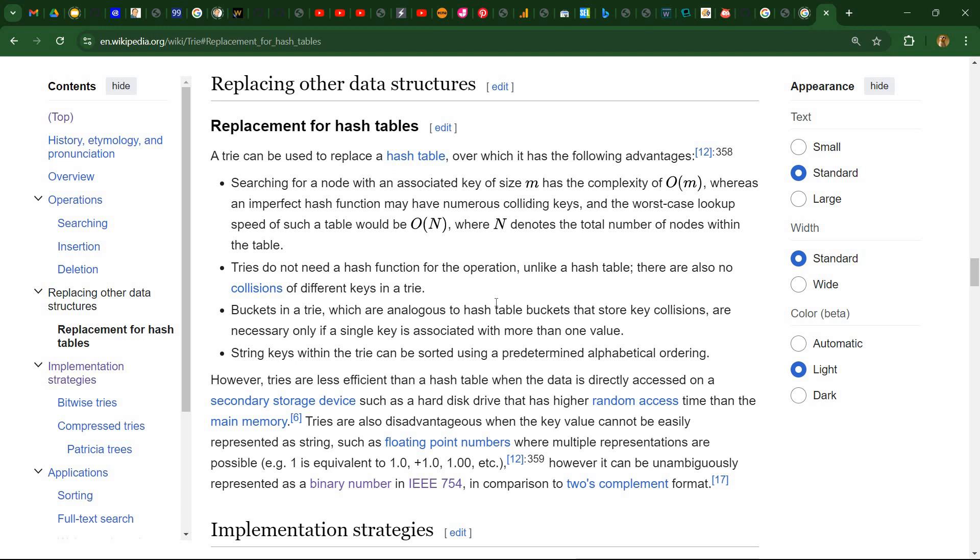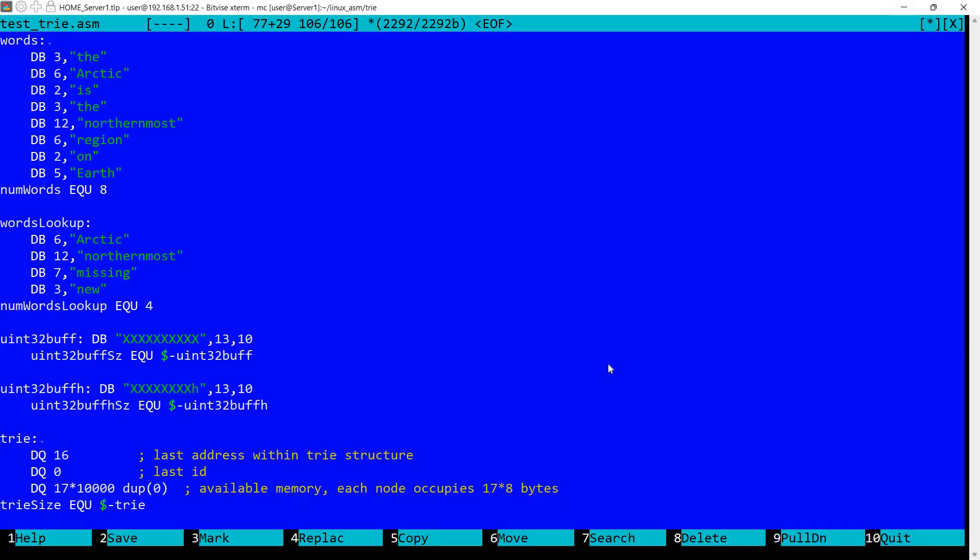So I'm going to implement this in assembly language and I'm going to discuss how this can be done. And we are going to use it for associating IDs to words.